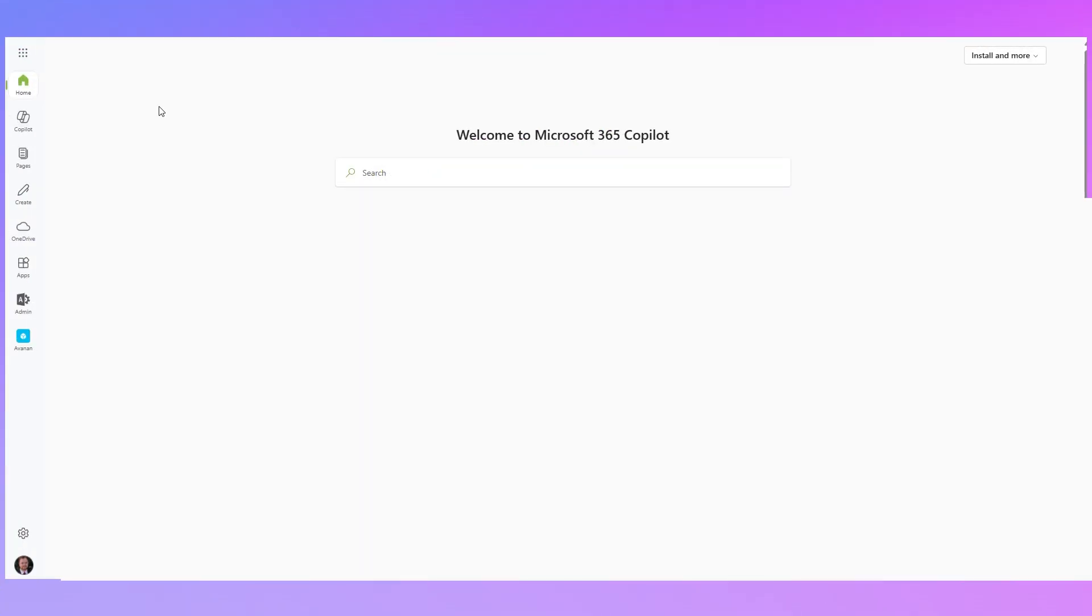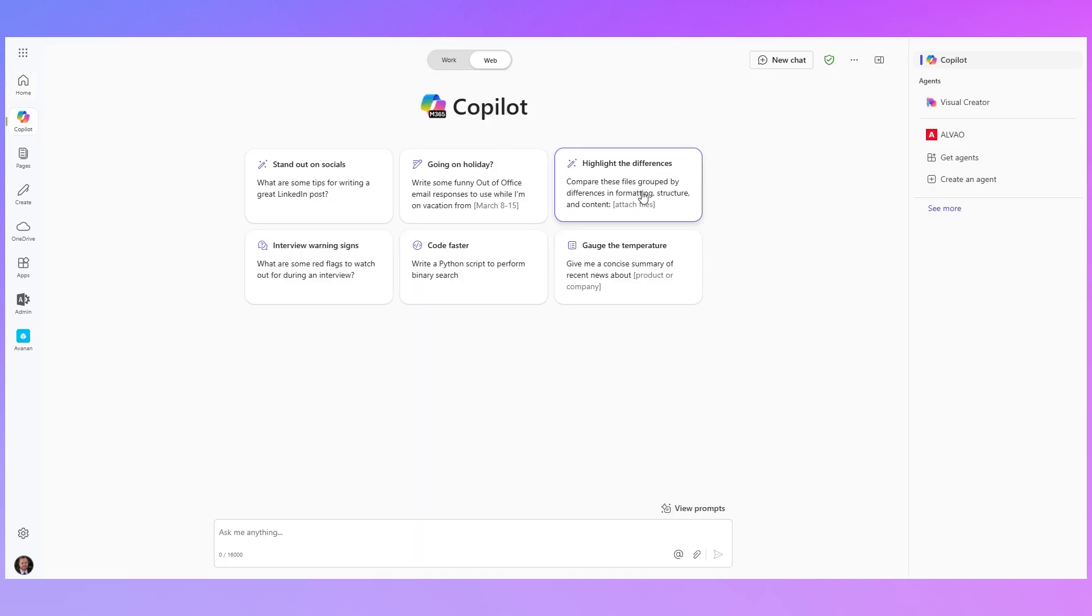So if you go to the Microsoft 365 portal you will see on the left hand side there is a Copilot button. If you don't see that button it may need to be enabled by your administrator. Everyone should have that even if you don't have a Microsoft 365 Copilot license. So let's click on that and now I'm into the Microsoft 365 Copilot web application.